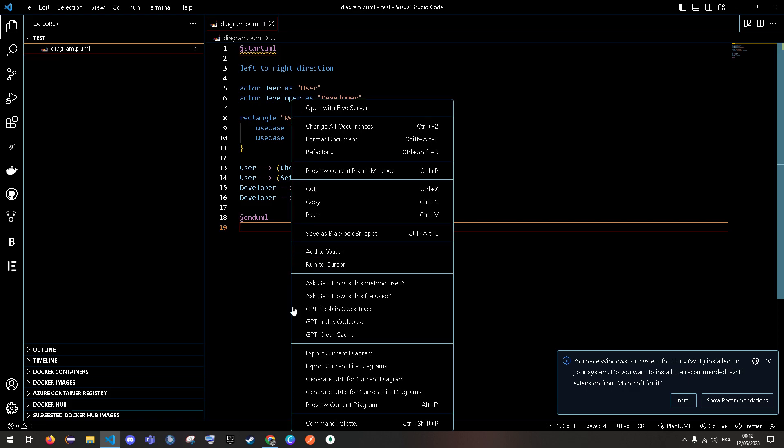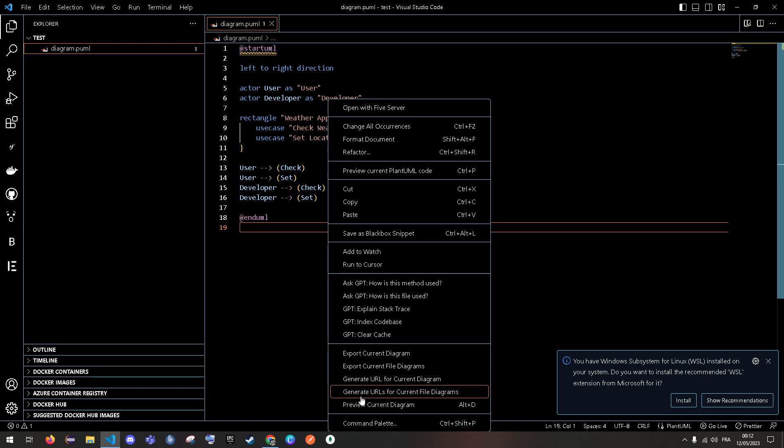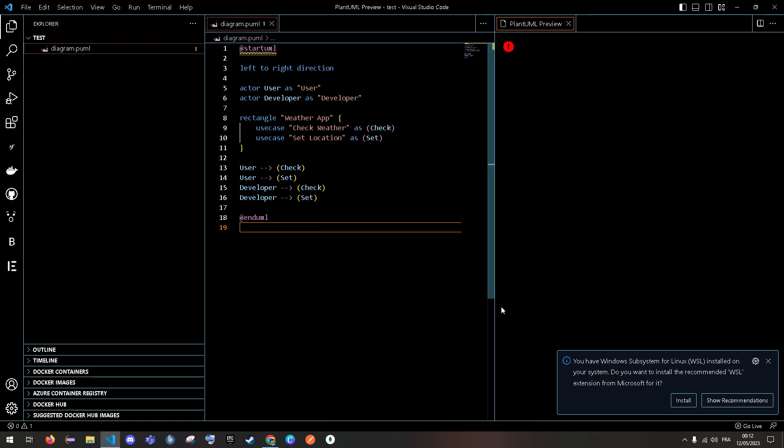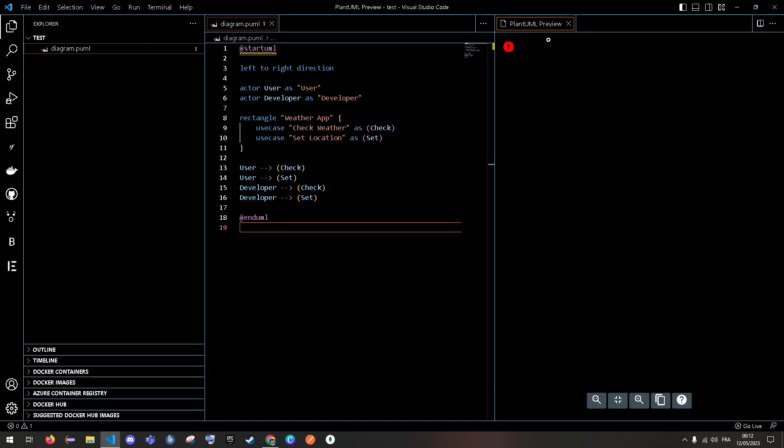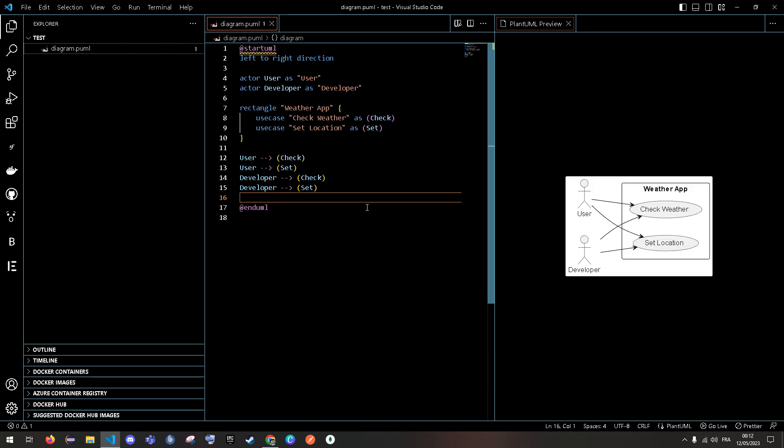And we basically going to see 'preview current diagram' for the code, or we just click Alt+D. Just have to remove the space, it should be good. As you can see, the use case has been generated.